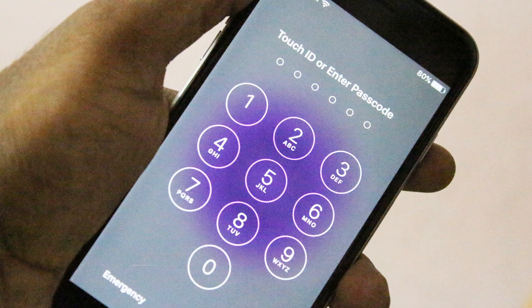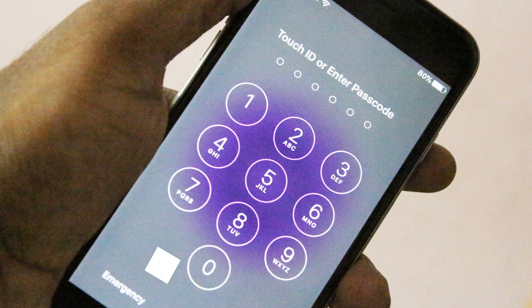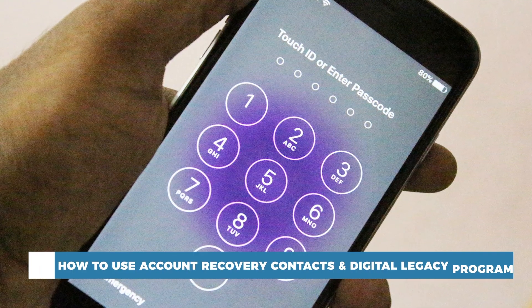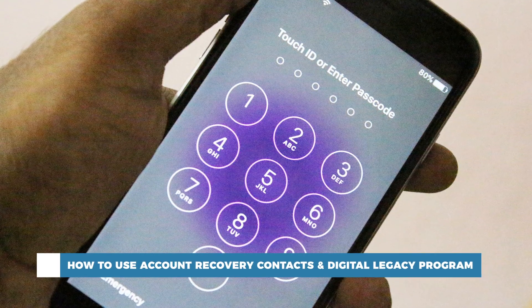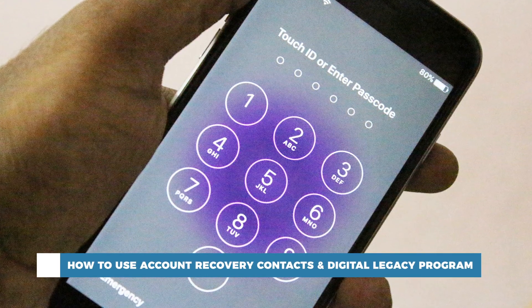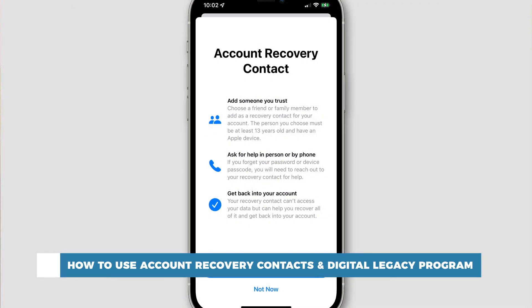Hello and welcome to our channel. In this tutorial you will learn how to use account recovery contacts and the digital legacy program.